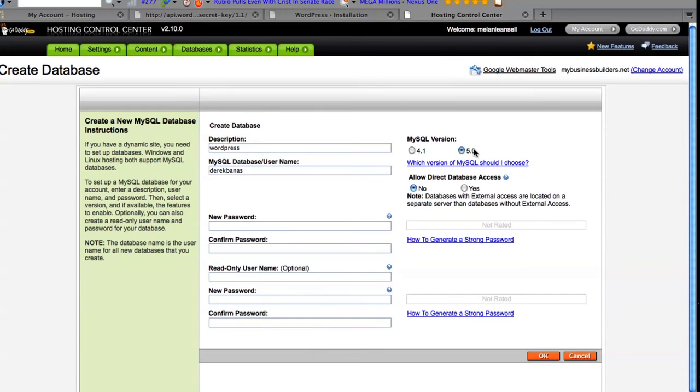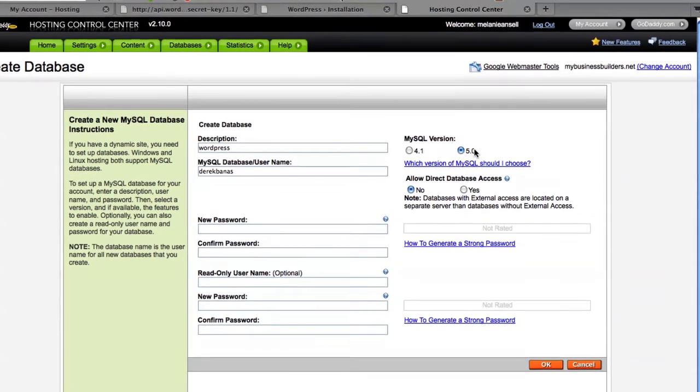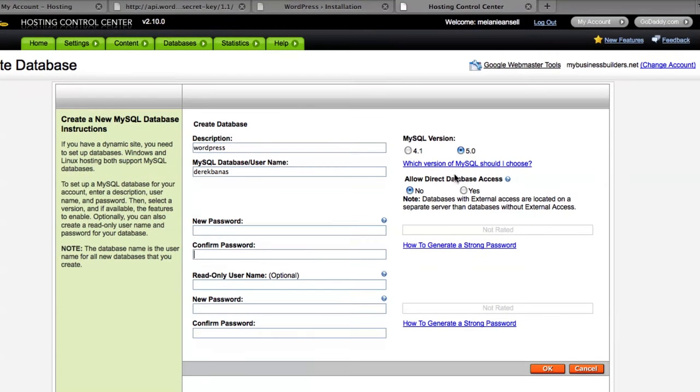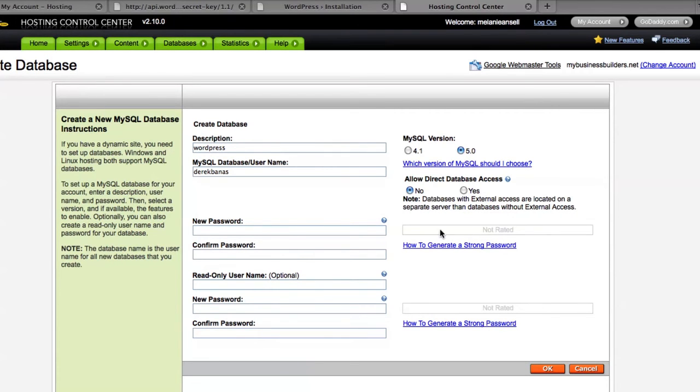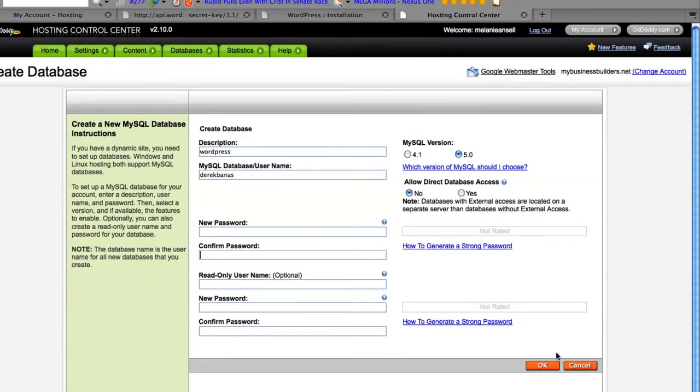Go up here, leave MySQL version selected as 5.0. Allow Direct Database Access. Make sure this says no, and of course, whenever you type in your password, it's going to give you a rating saying how strong it is, and you're going to go down here and click OK.